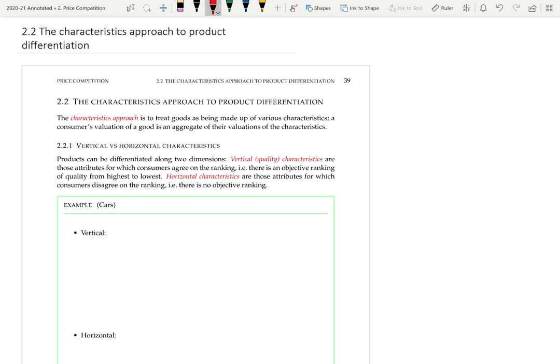This video will introduce the characteristics approach to product differentiation. The characteristics approach treats goods as being made up of various characteristics, and a consumer's valuation for a good is an aggregate of the valuations of those characteristics.